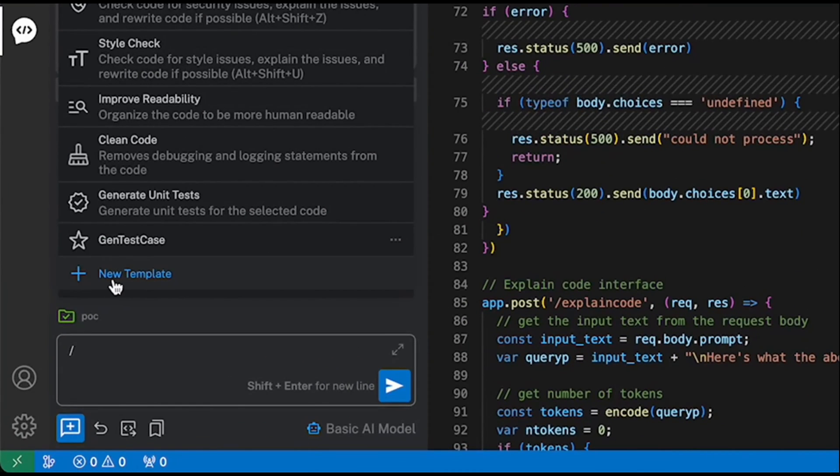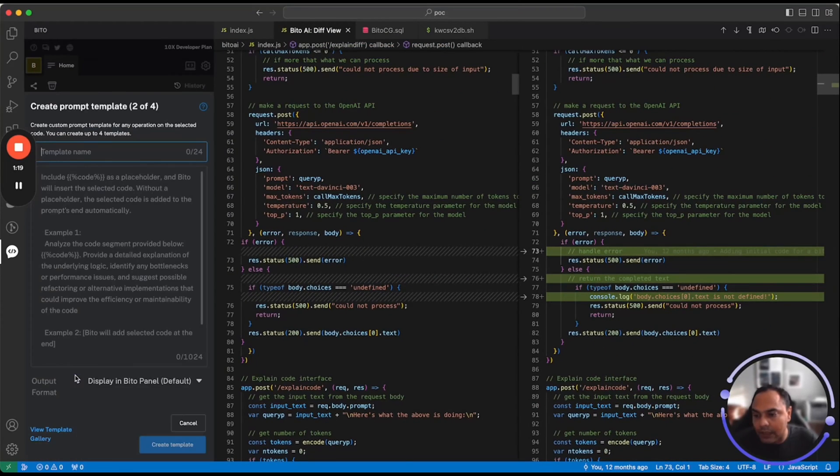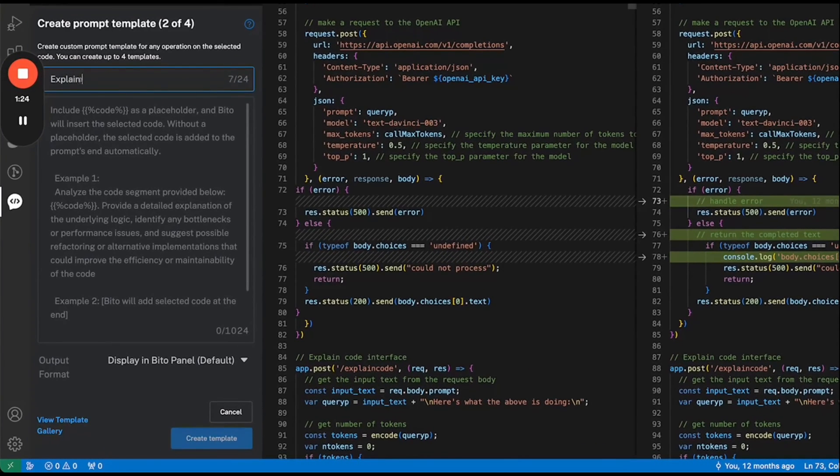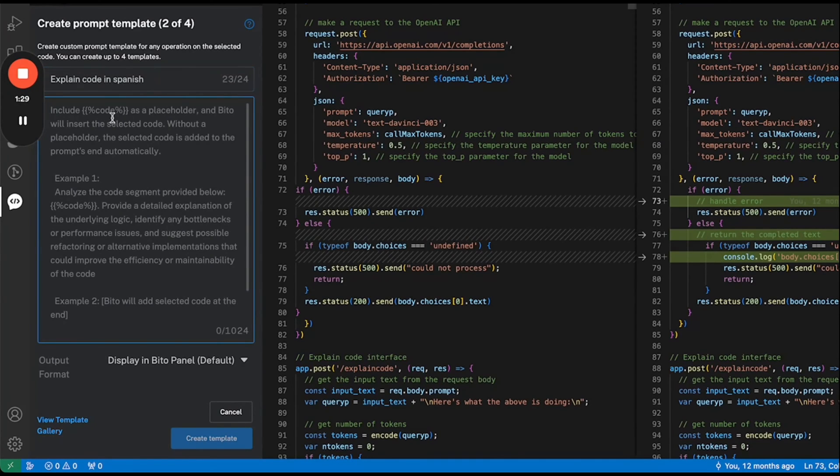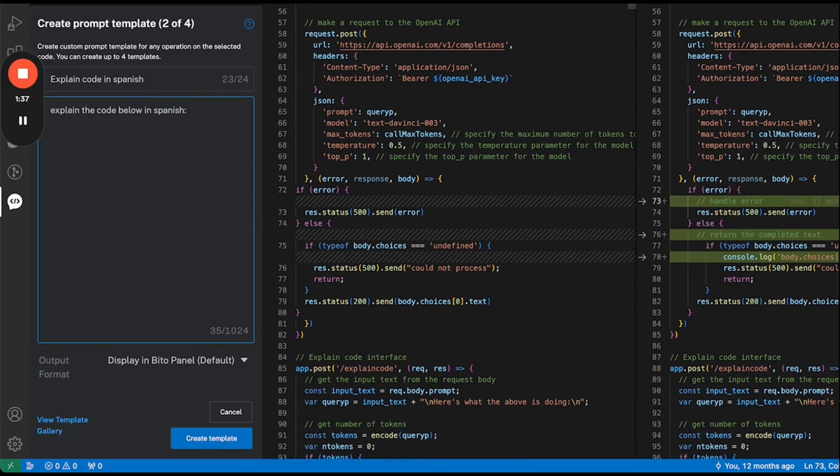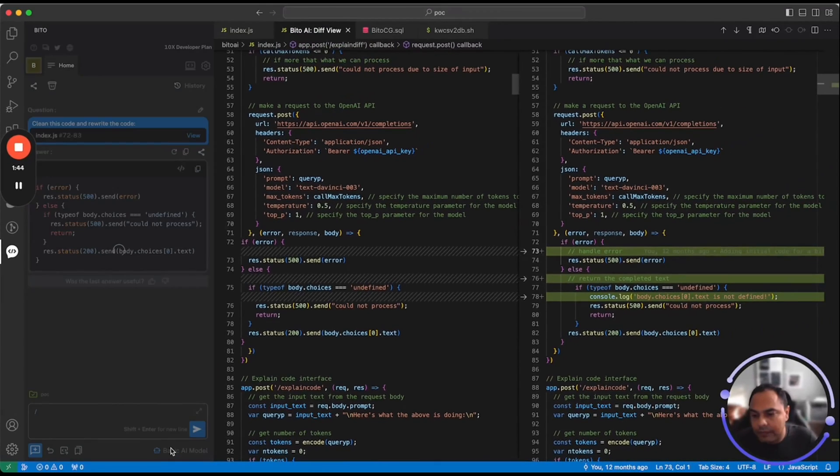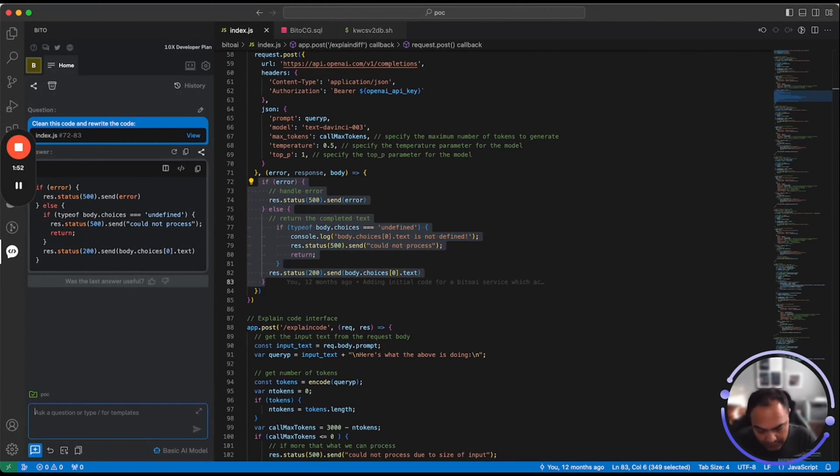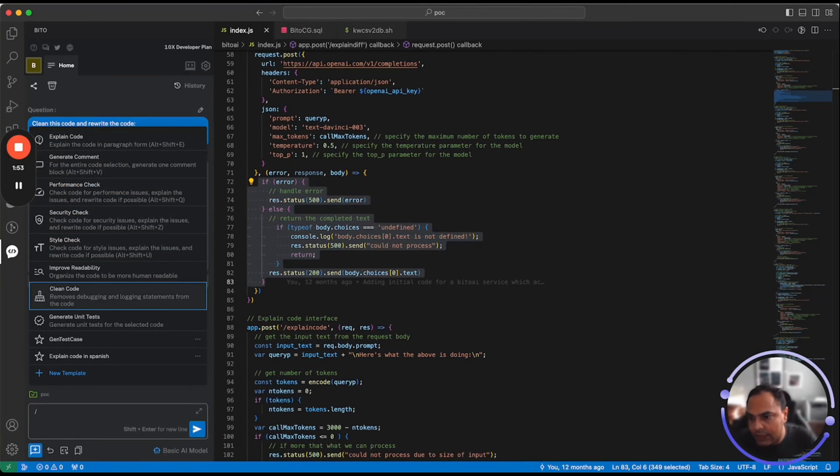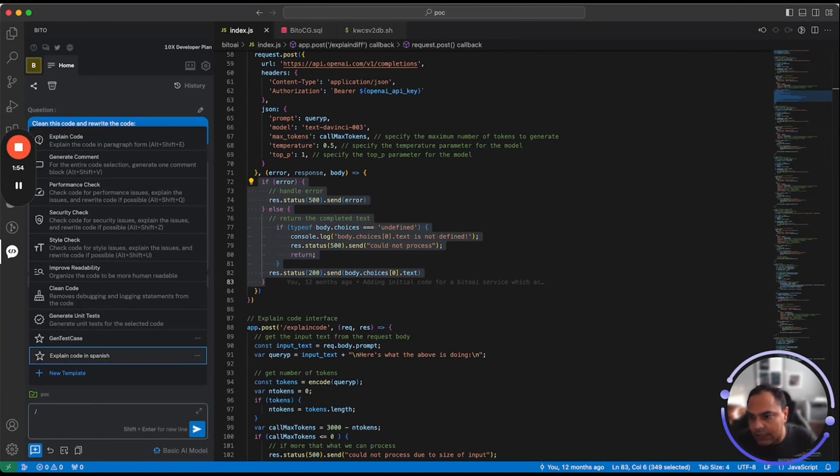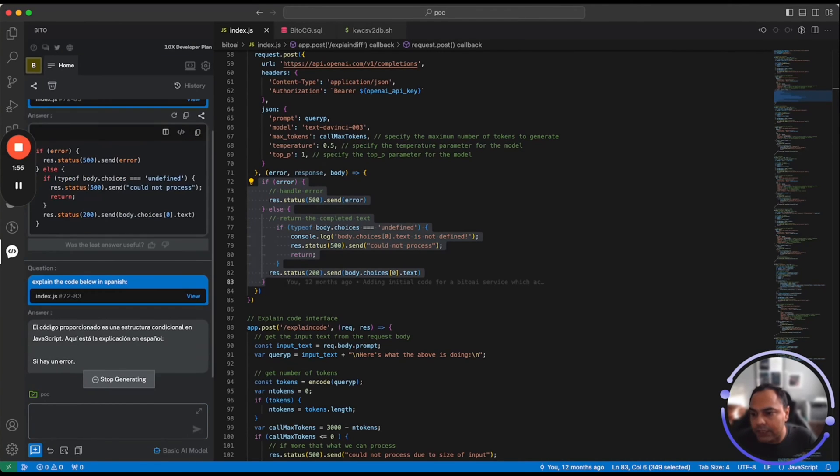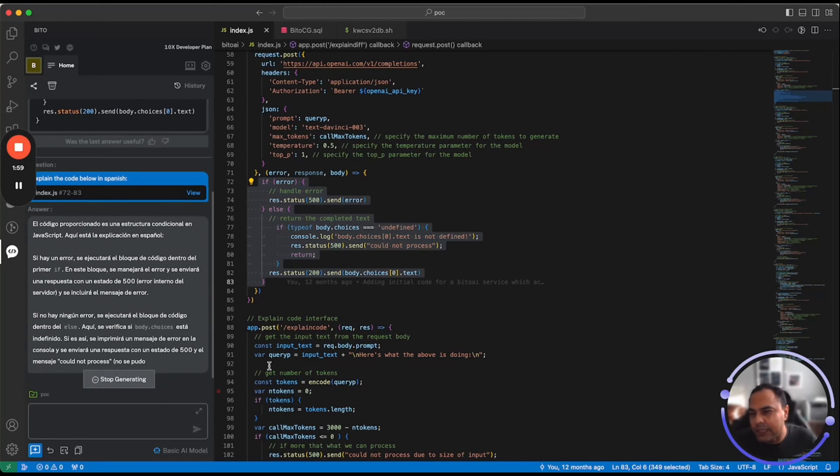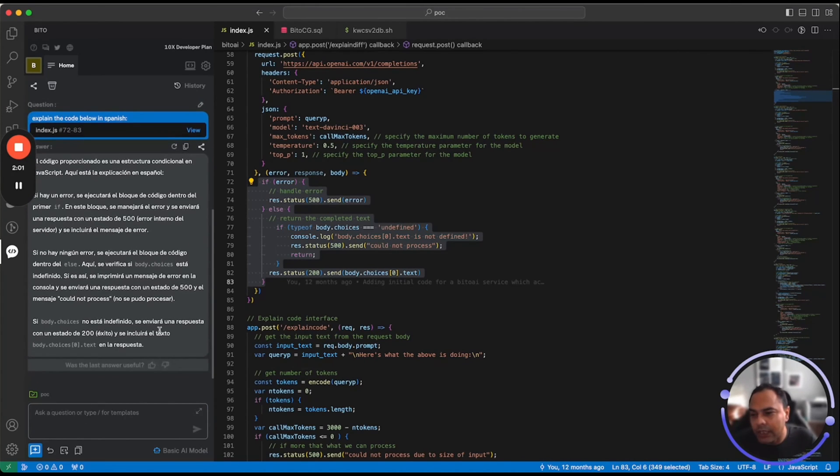You can also create your own templates or shortcuts by clicking on this new template button. Now let me actually create a shortcut to explain code in Spanish. And I've just created a template. Let me actually go. This code is already selected. Let me type slash and click on explain code in Spanish. There you go. It's basically explaining the code in Spanish out here.